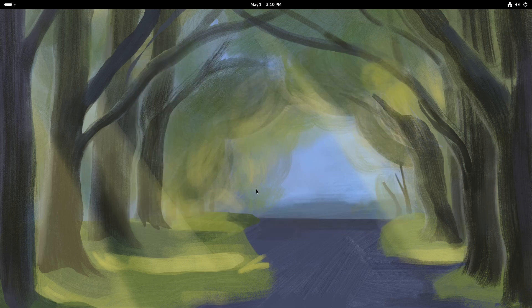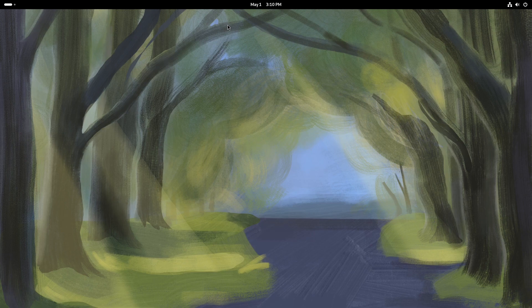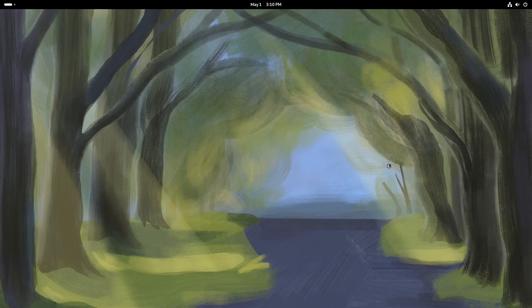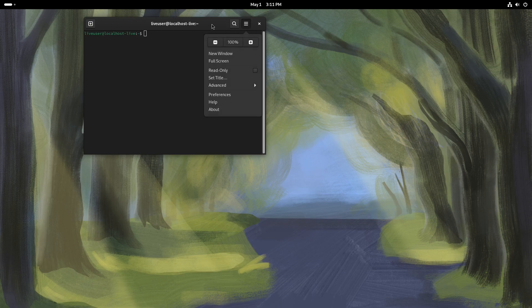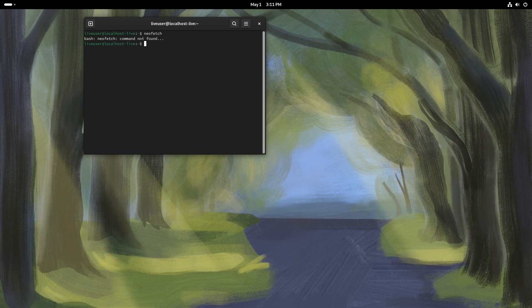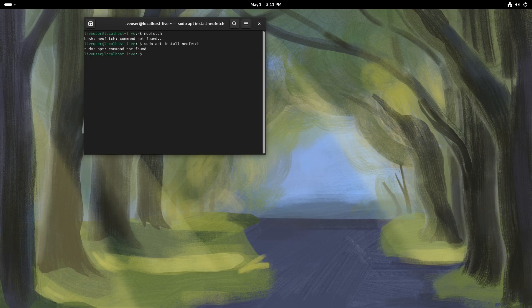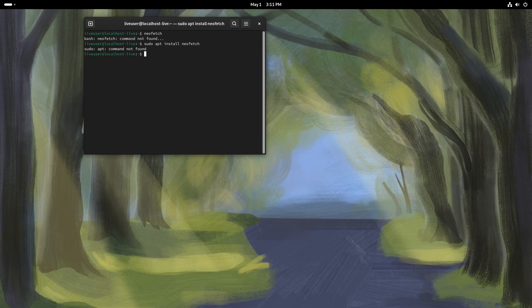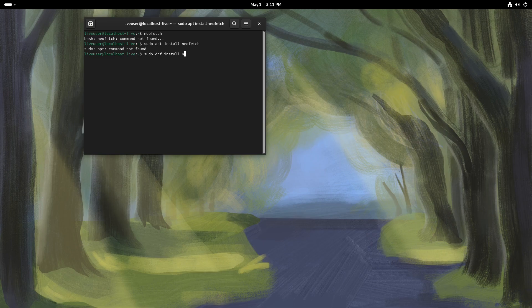Alright, one more thing I always like to do. I like to look at the terminal. Here's the thing. I keep forgetting that I can't just use the mod key and enter. I have to go to the terminal and click on it. But yeah, the terminal looks fine. I want to see if NeoFetch is installed by default. No, it's not installed. We can do sudo apt install NeoFetch, which oh yeah, apt isn't even found. That's right. Because we're not on Ubuntu. We're not on Debian. We are on Fedora. So this means that we're going to do sudo DNF install NeoFetch.